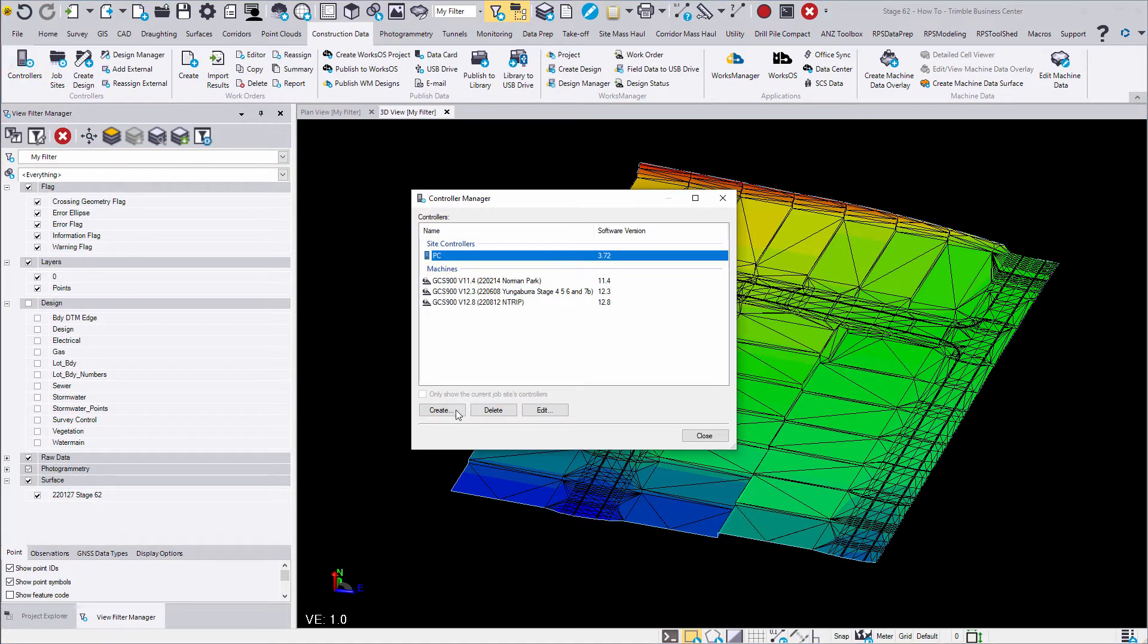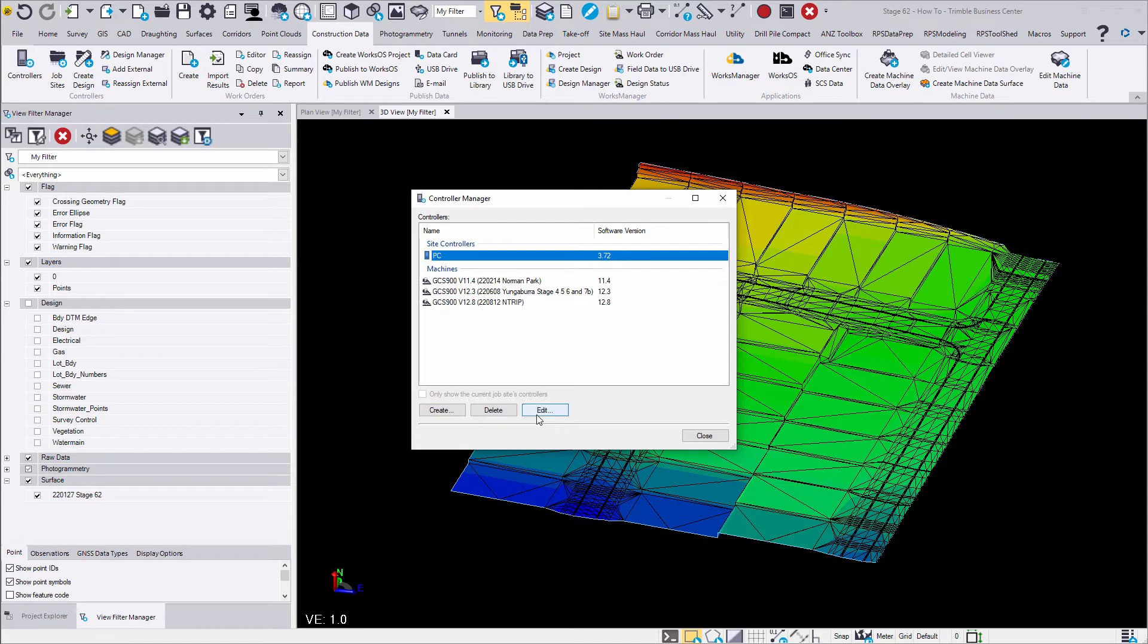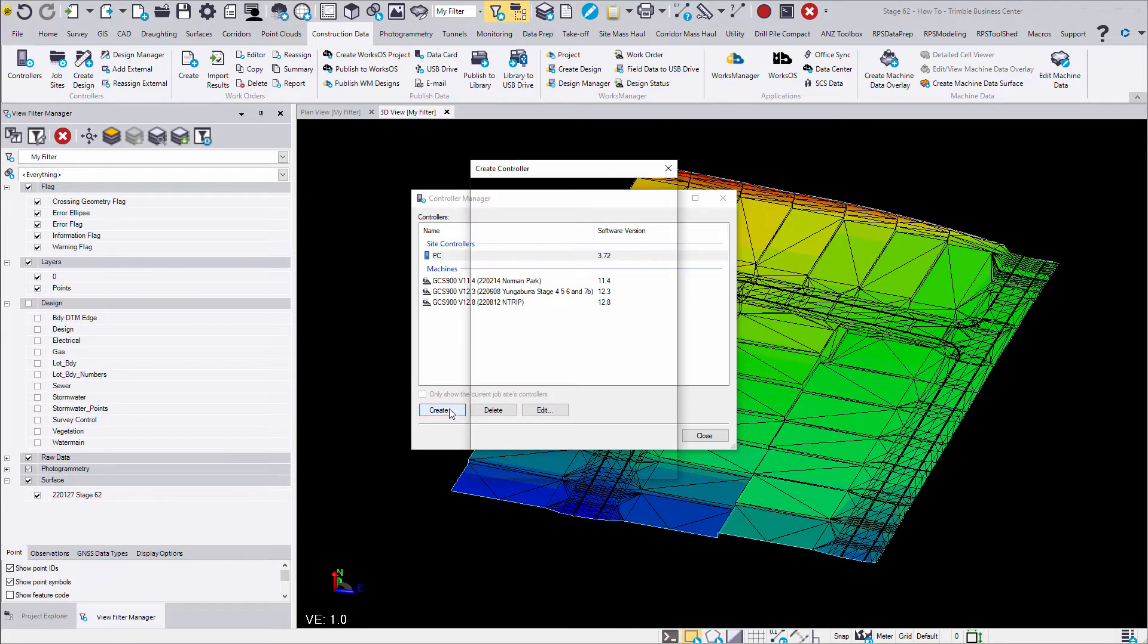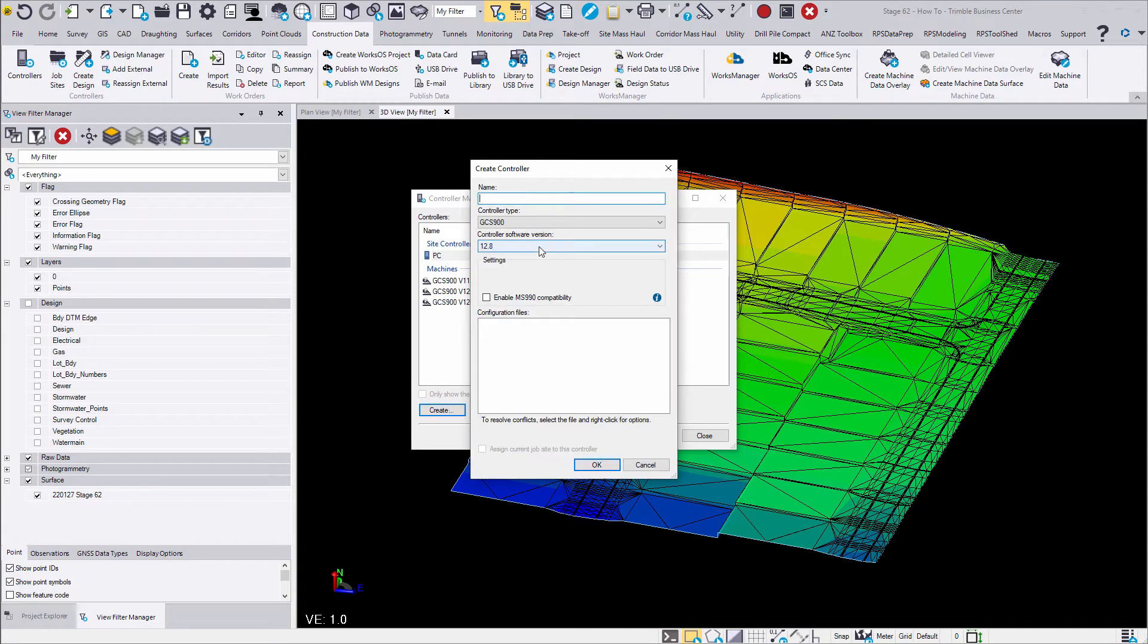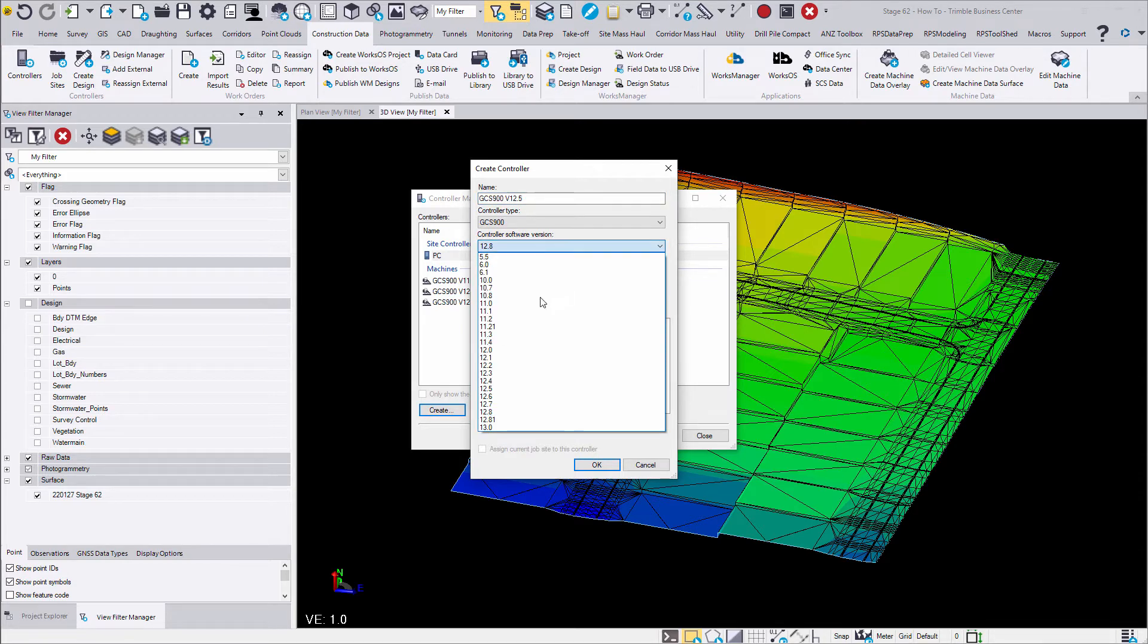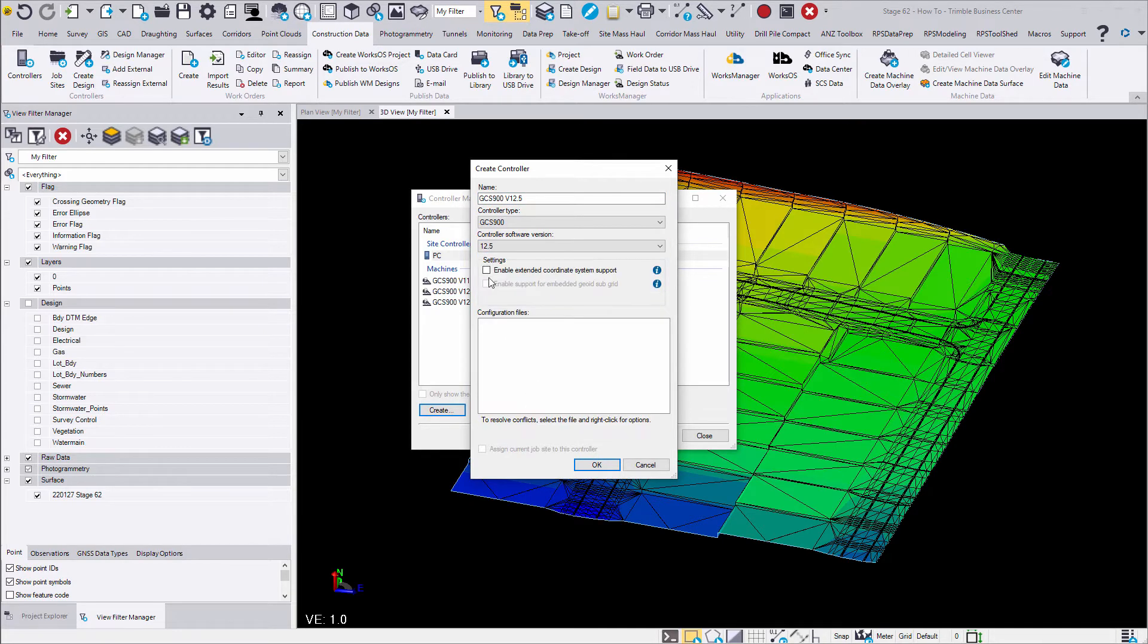This will open a controller manager where we set up machines and data collectors that can be used on job sites. We can create, edit and delete current and new controllers. Newer controller types have the option to enable compatibility for older versions as some controller types have older software versions that don't support the settings.